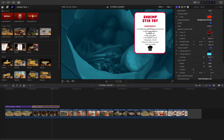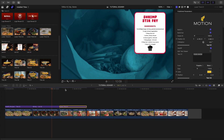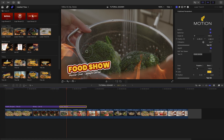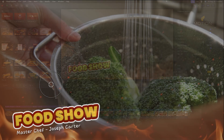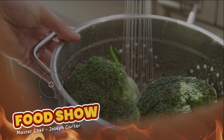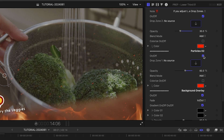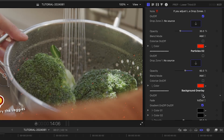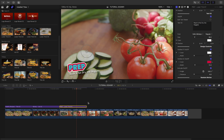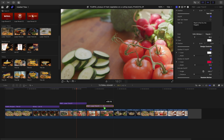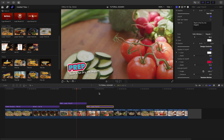Let's use Lower Third 1 to outline the steps of our recipe. I'll add in my text and turn off the particle and background effects. When I've got a look I like, I'll duplicate it and add in the additional steps.